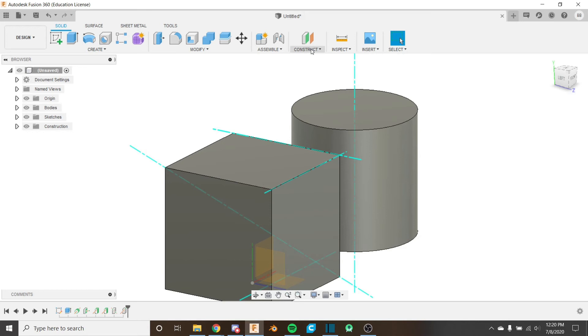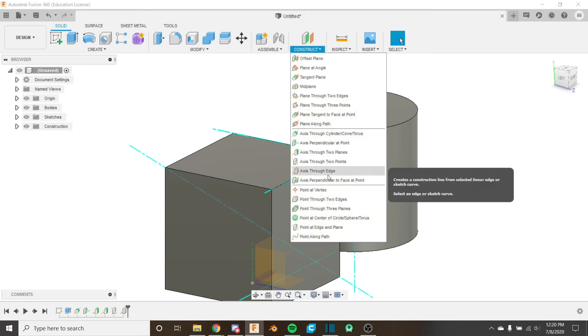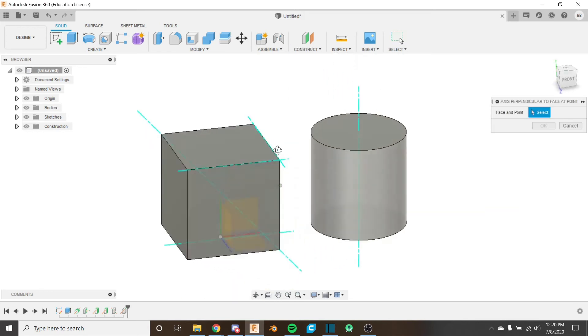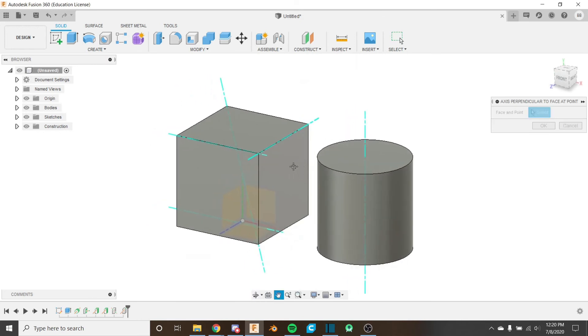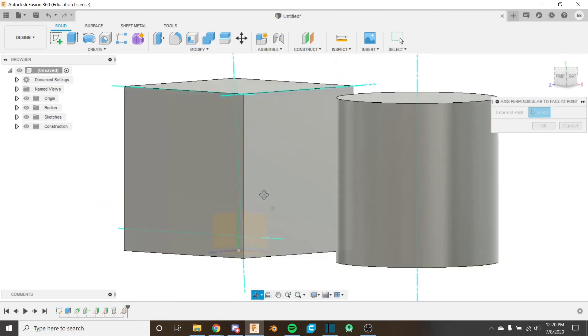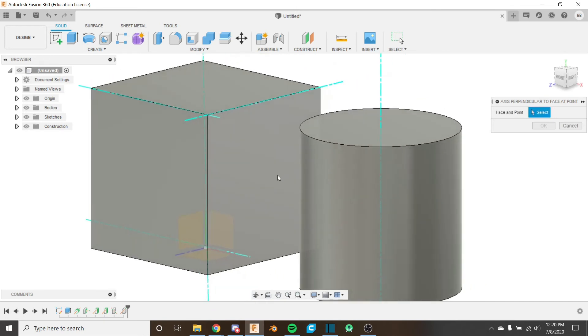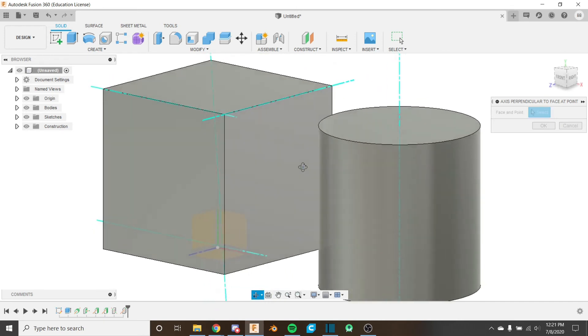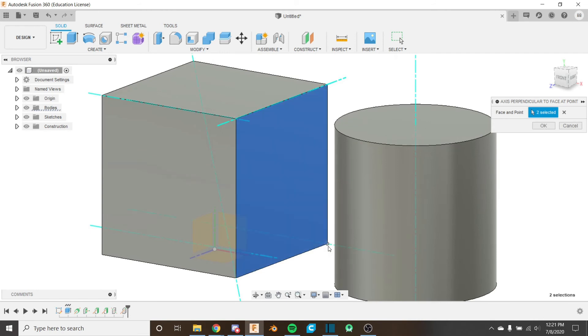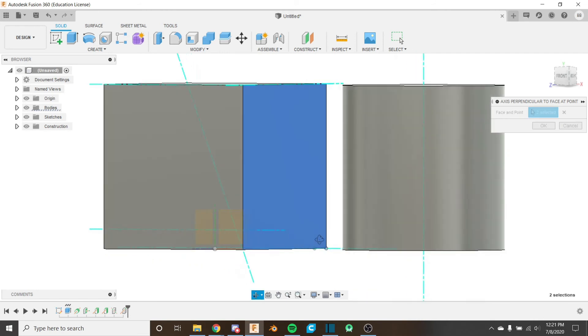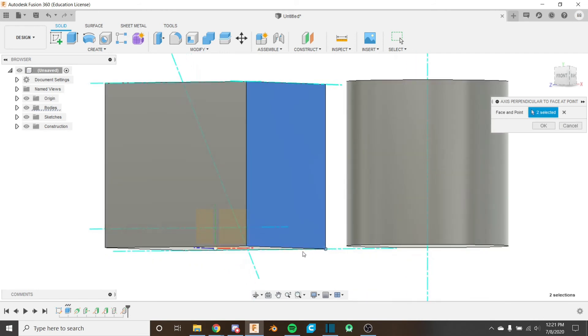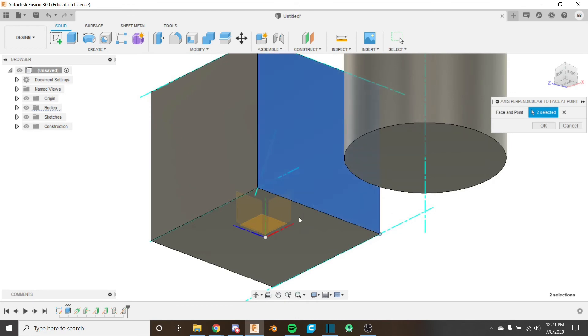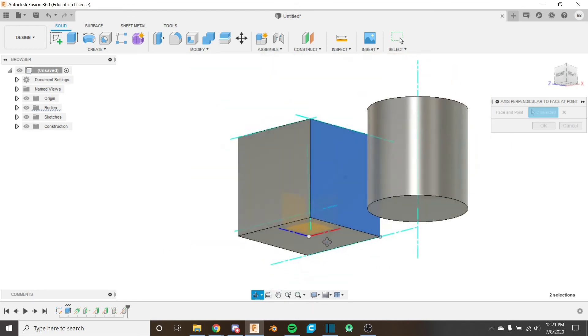And the last tool that we're going to look at is the axis perpendicular to face at point. We looked at this face so I'm going to choose this face again so we can compare it to this axis here which we created before which is just axis perpendicular to face. So this one takes two inputs. I have the face here selected and then if I choose a point, if I choose the bottom right for example, it's going to create an axis that's normal or perpendicular or 90 degrees to this face and it's also going to be intersecting at that point.